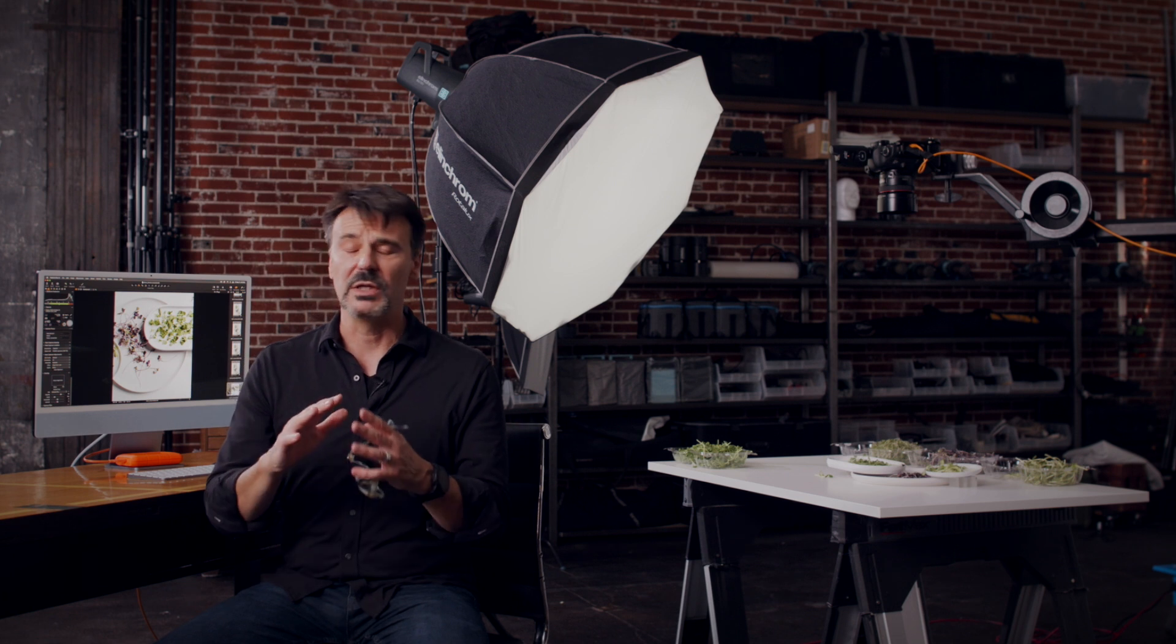And that's a really quick look at live view. Again, it's totally indispensable for the way that I shoot. I hope you find it to be the same.